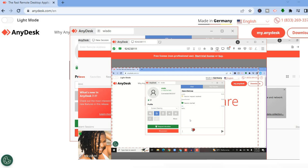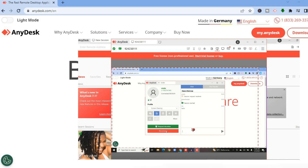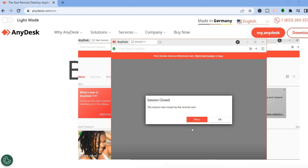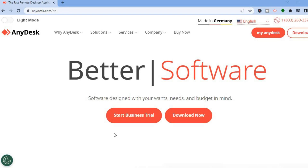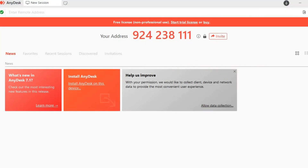Now once you are finished and have done what you want to do, right where you see Disconnect, you could tap right there. After you have tapped on Disconnect, on the other screen you will see Session Close, and you could tap OK. Once closed, all you'll need to do is tap the X. You can see the platform now shows the recent session and your address, and you'll need to have Enidex installed.